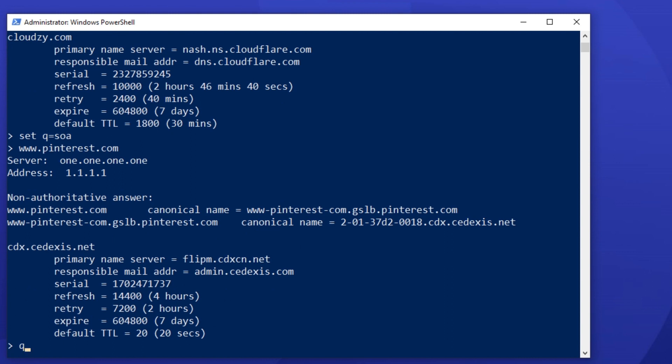For this use case, you should set the query type to MX. Set q equals MX. And then, type your domain name.